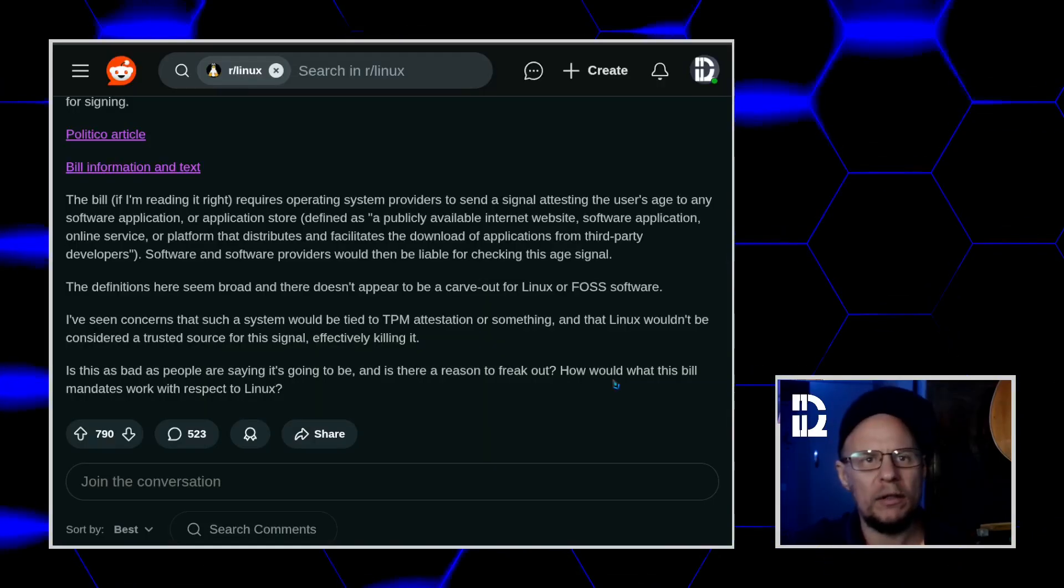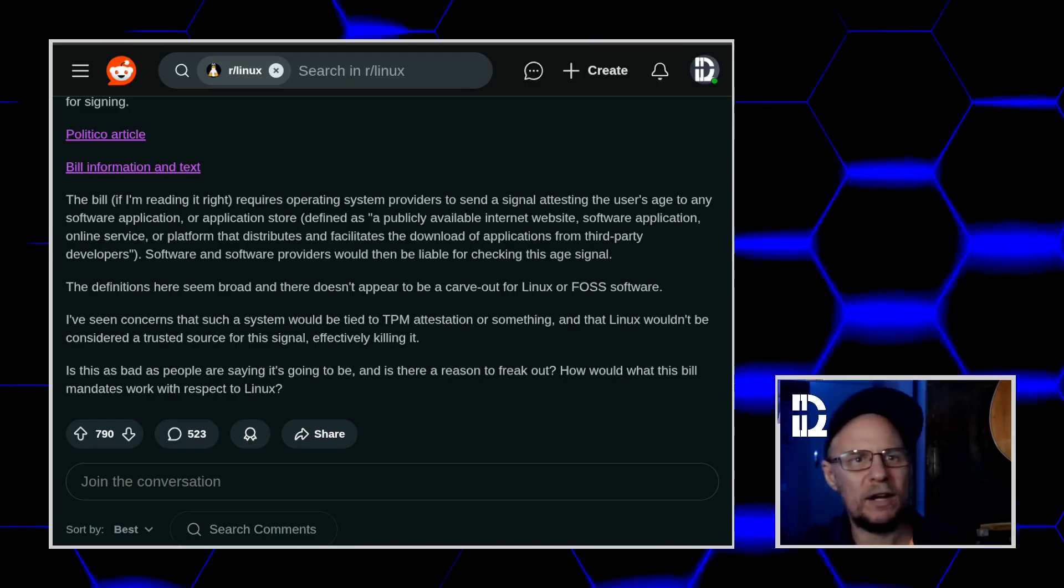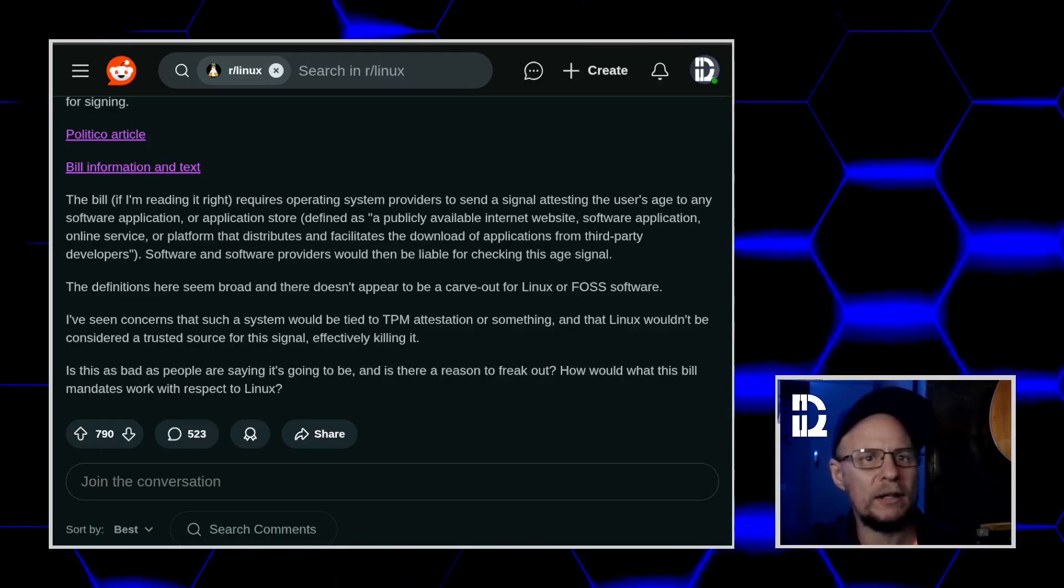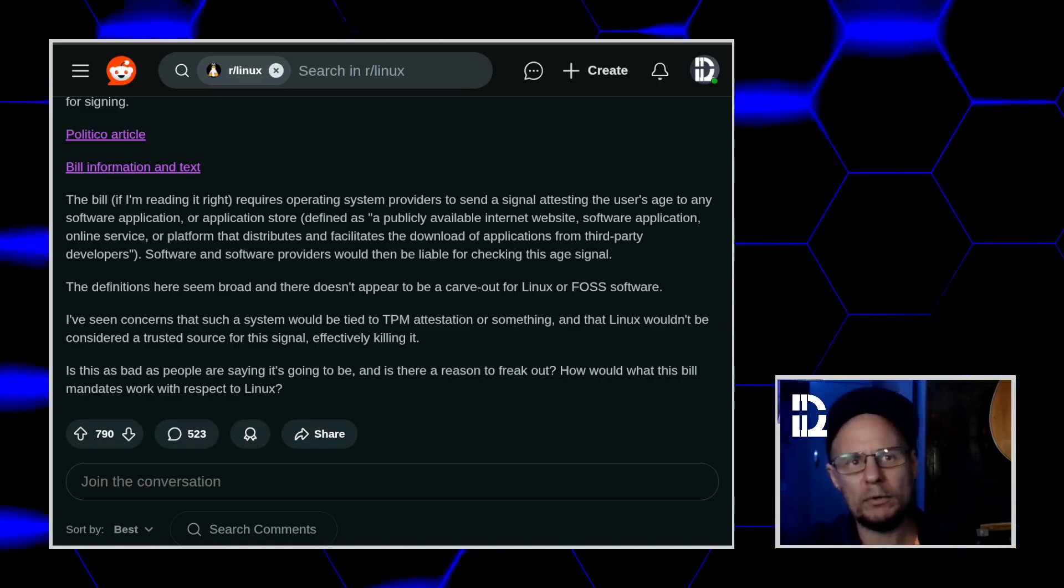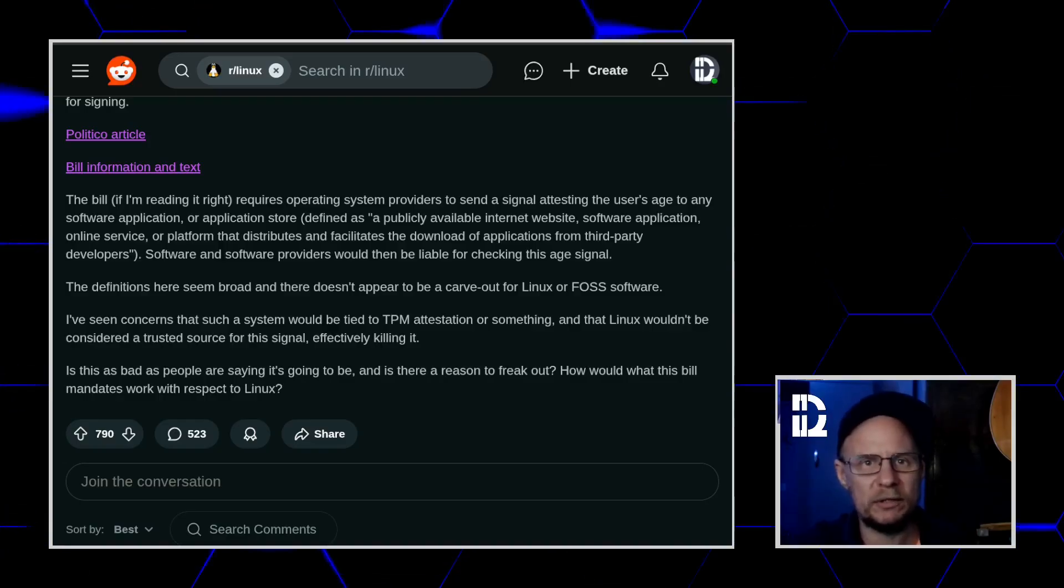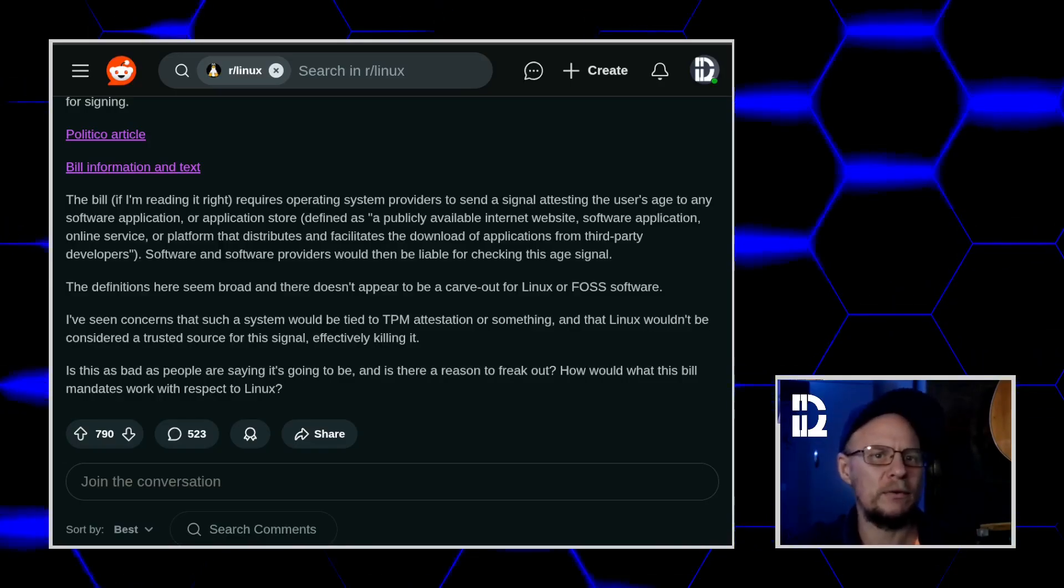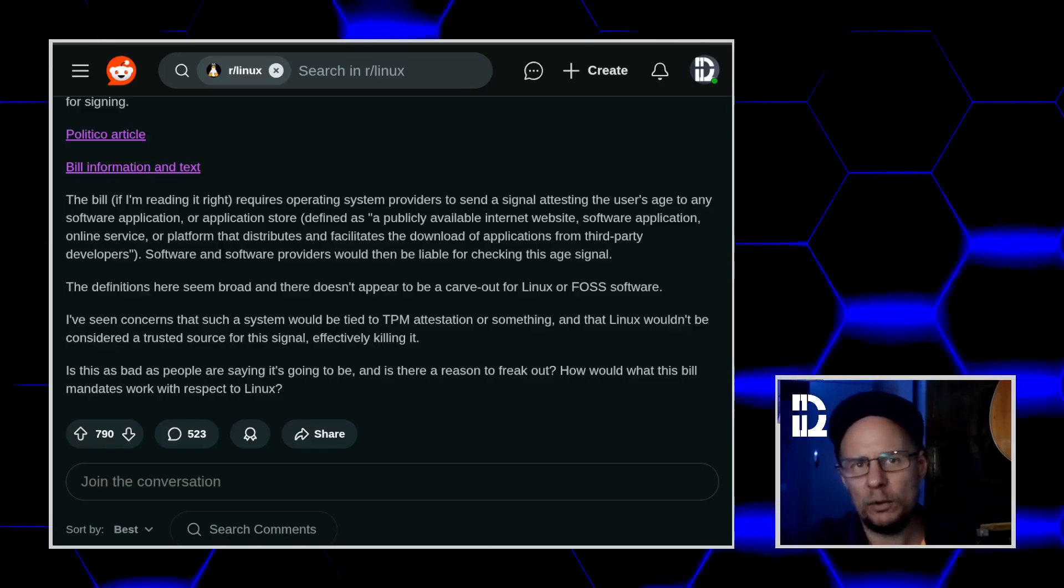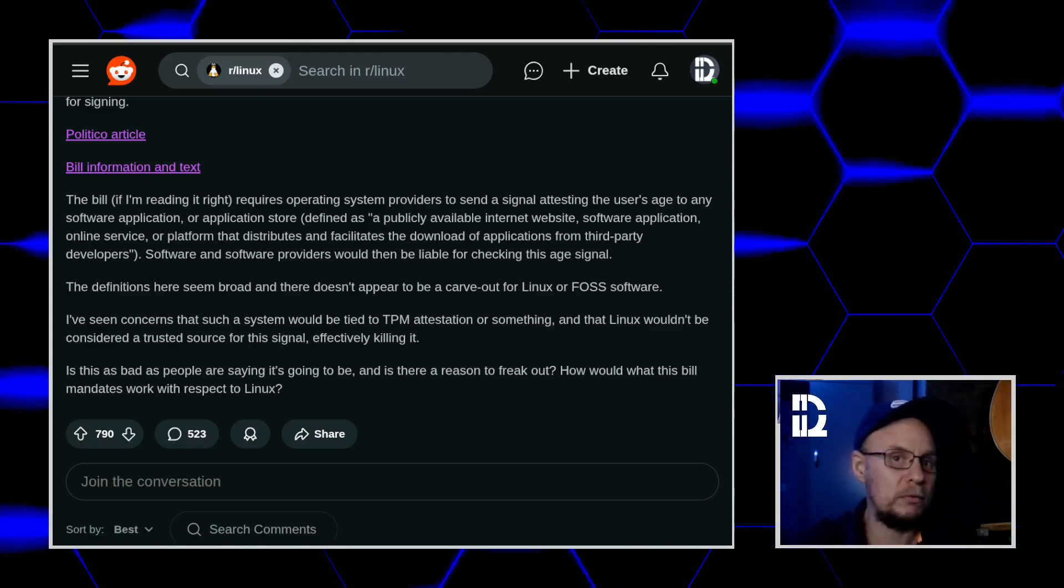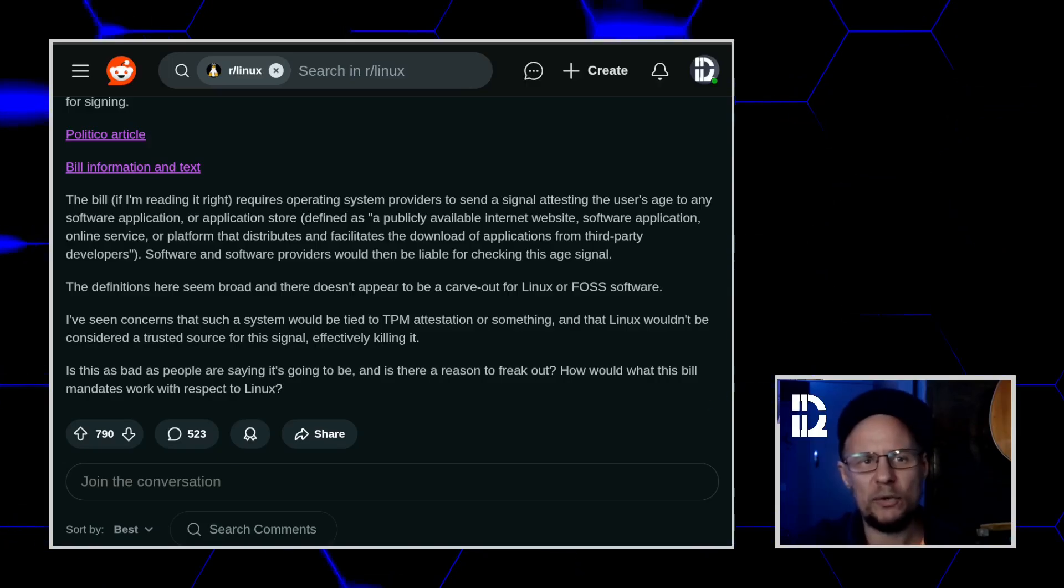The Reddit post gets some things right. The bill really does define operating system provider very broadly. On paper, that probably includes Apple, Google, Microsoft, and even some Linux distributions. There's really no carve out for free and open source software though. So yeah, I think Fedora, Debian, or Arch could fall under this law if you read it literally. That part isn't too crazy.